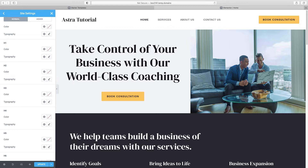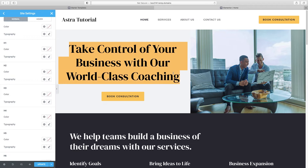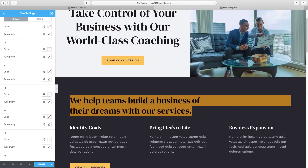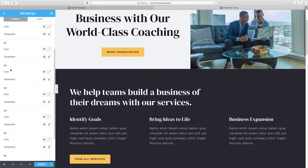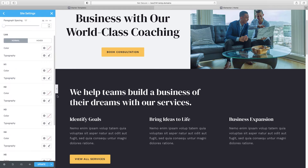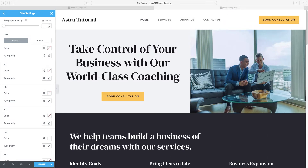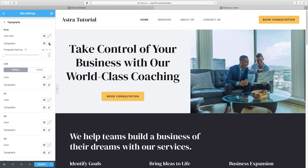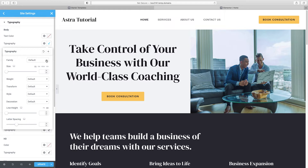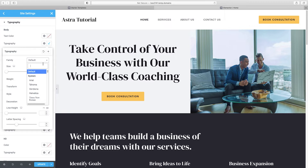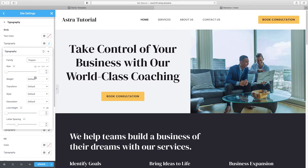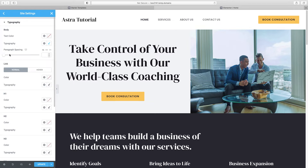These would probably be H3s because they're sub-headlines. You can change all of them — I like to choose a headline font and a body font, and put the same headline font in everything from H1 down to H4. In this case I'm going to use one overall font for the entire site. Under Body > Typography > Family, I'm going to choose Poppins — you have access to thousands of Google fonts. We'll use Poppins for the body as well as all our headings.